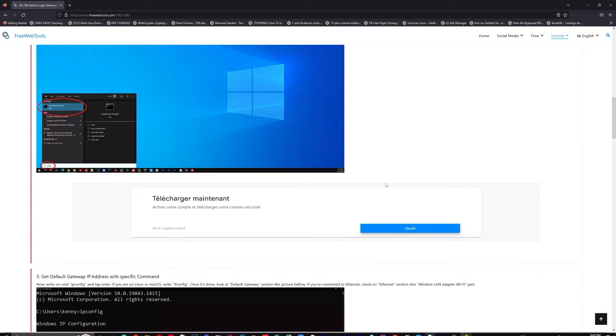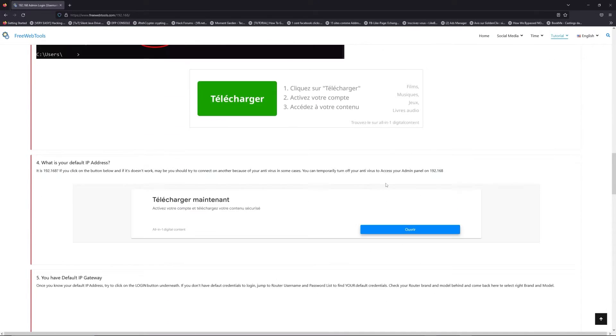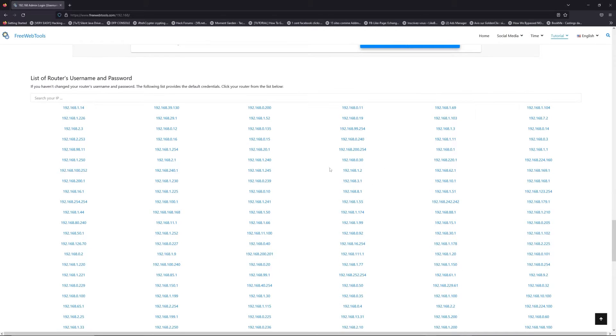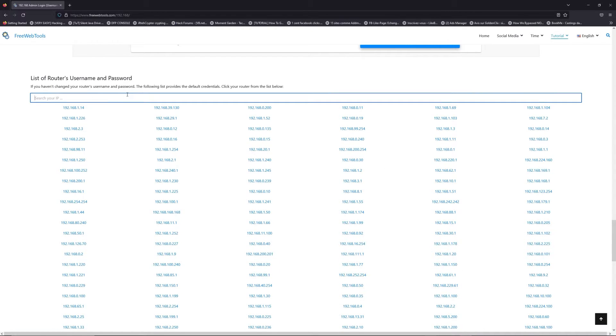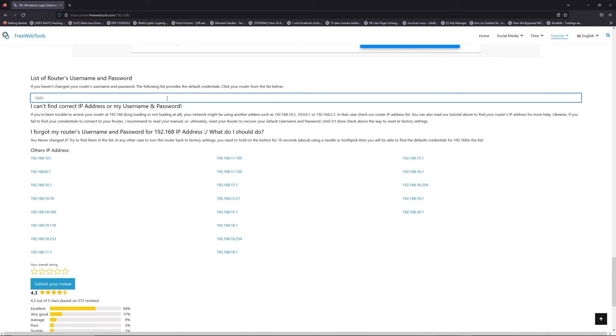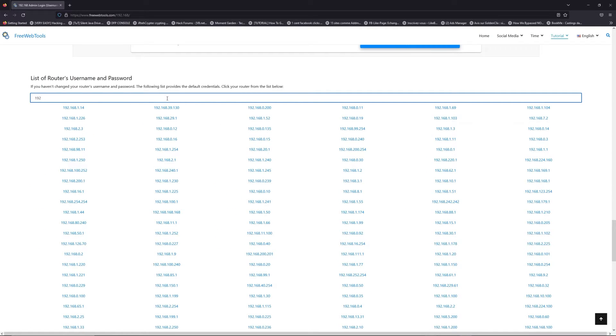Once you know your default IP address, click on the link in description if you don't know your default credentials to login. You are on freewebtools.com. So, jump to your router username and password list to find your default credentials.